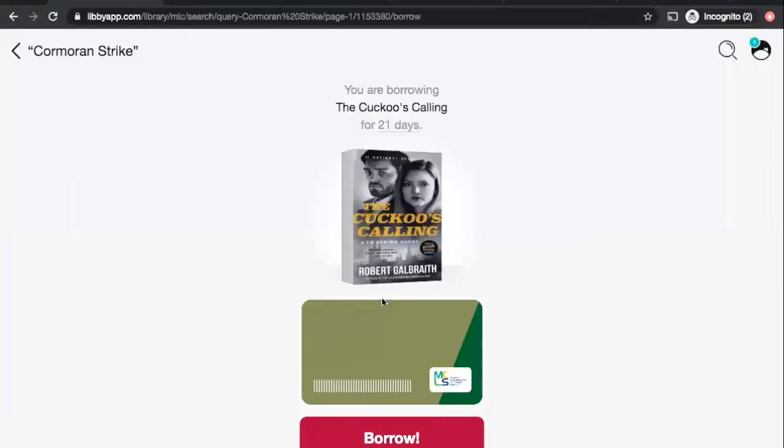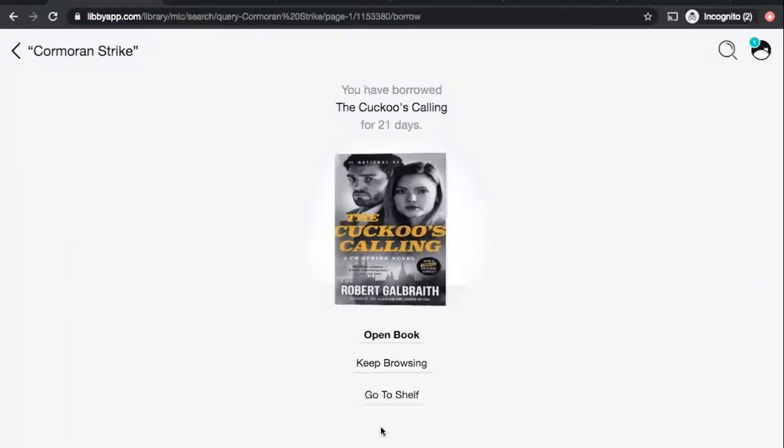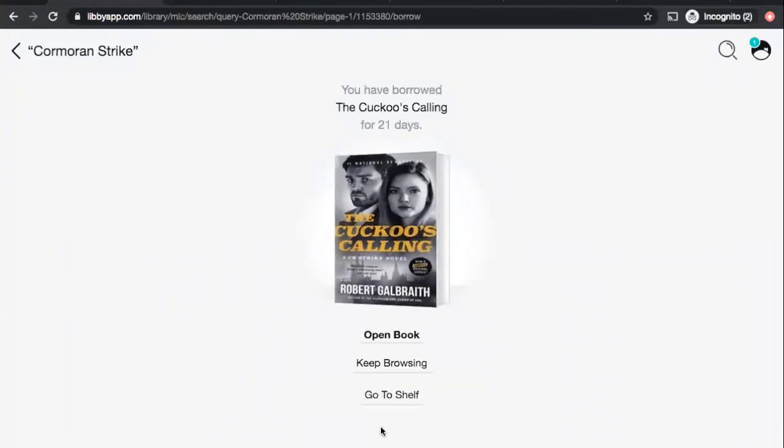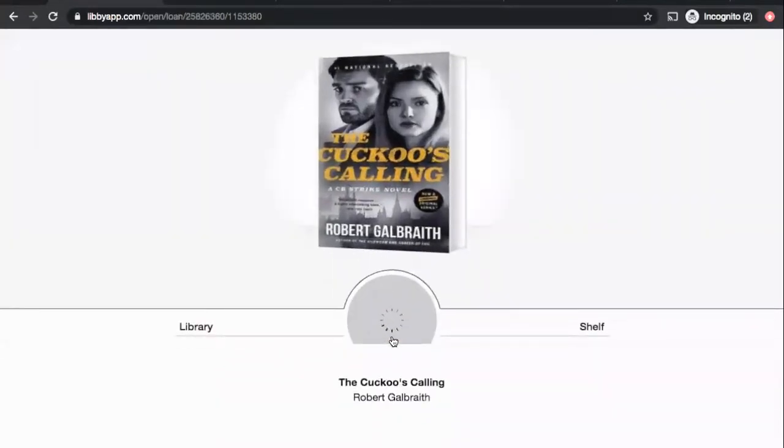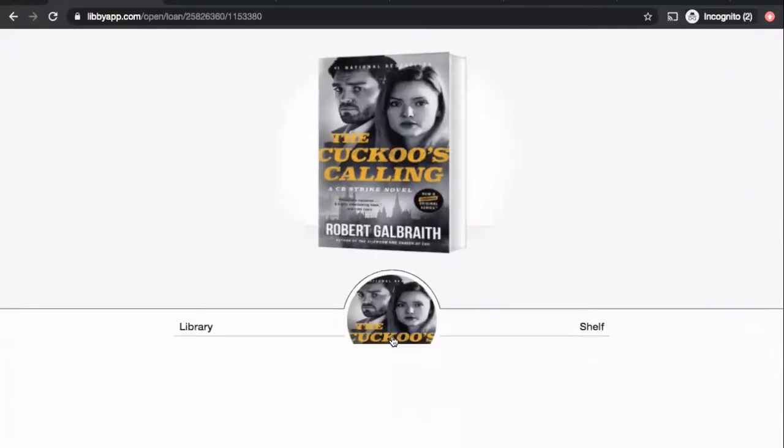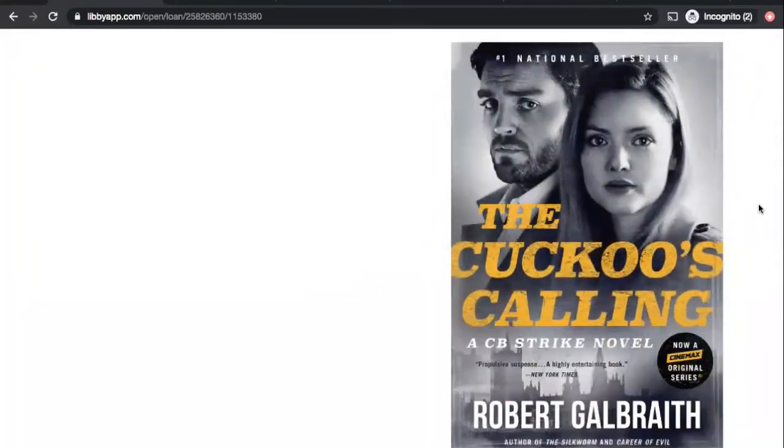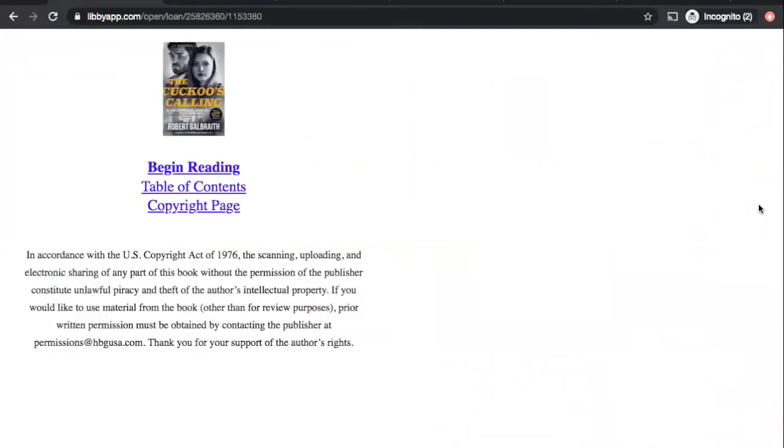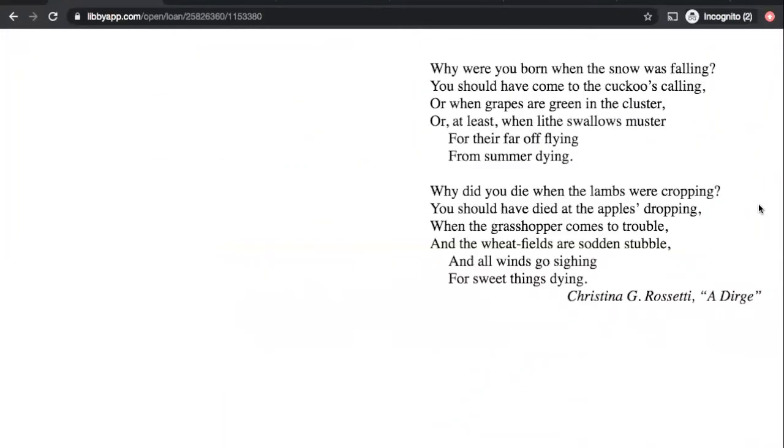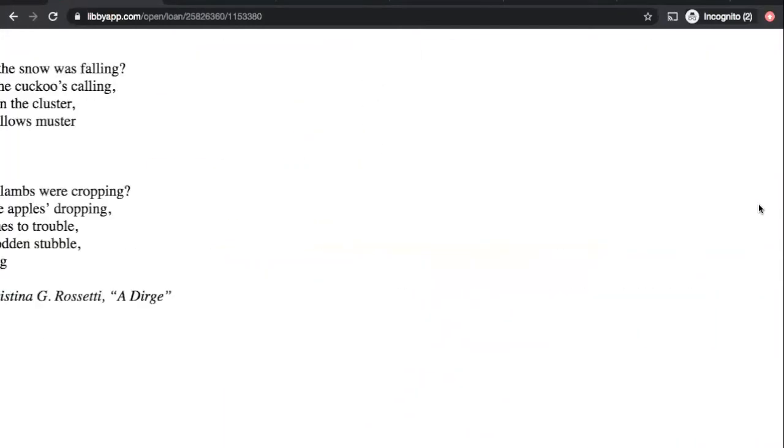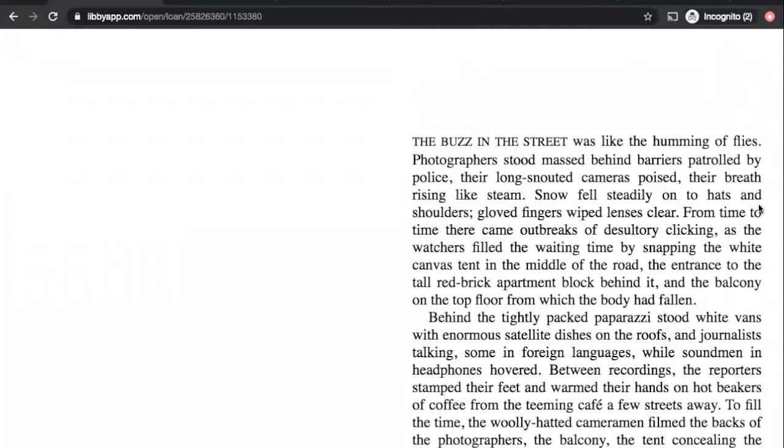So, you just click borrow, click borrow again, and I am borrowing The Cuckoo's Calling for 21 days. So, you can go back and keep browsing, or if you want to start reading your book immediately, you can do that. I'll click open book, and it's a really easy to use interface. On my computer, I'll just kind of click on either side of the screen to advance the pages. But if you're on your mobile device, you're just going to be swiping around, and that makes it easy.